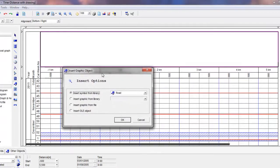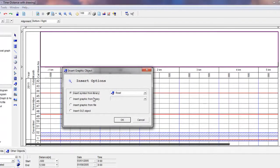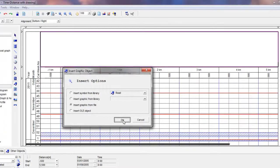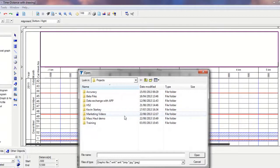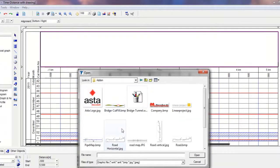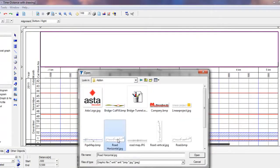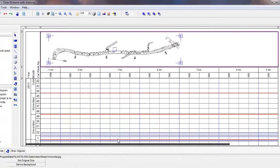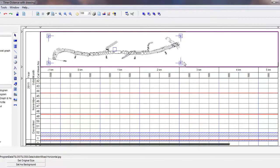Then it's asking me whether I want to insert a graphic from a symbol library internally, a graphical library internally, or from a file on disk. So I'm going to choose a suitable file here, which is a scan of our road map, and then it presents it on screen with these blue editing handles.